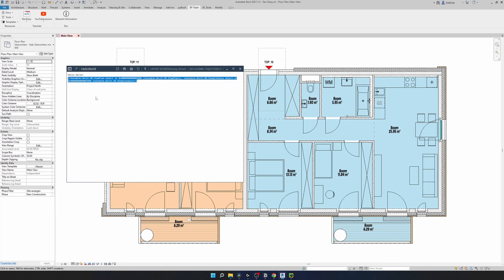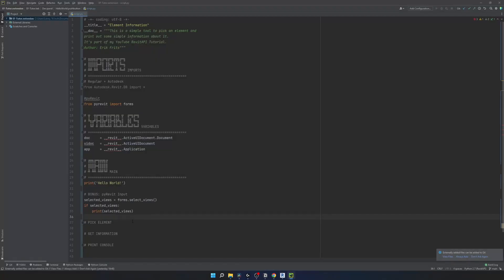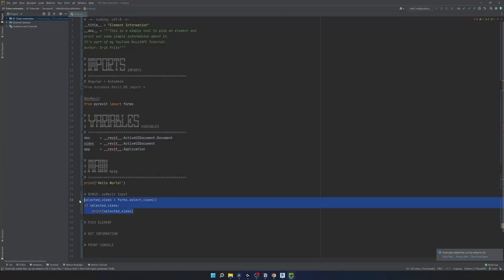We didn't even need to write any code yet - we just wrote a print statement to show it. PyRevit simplifies a lot of different things for us when we make our tools with Python. To close it, I'm going to go back and comment it out. This was just to show you how much value you can get from PyRevit documentation.